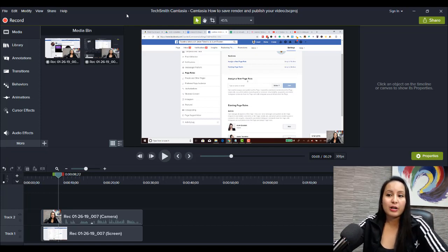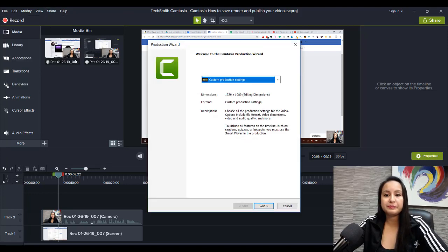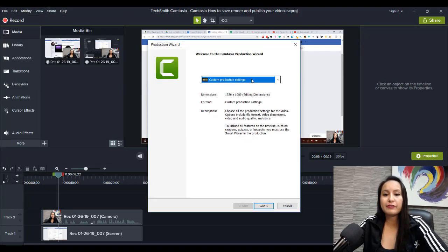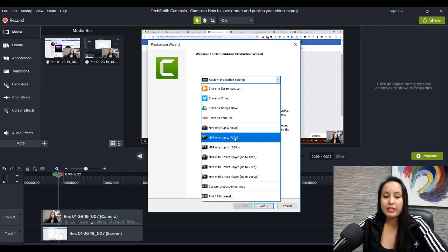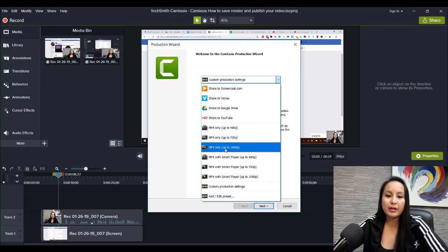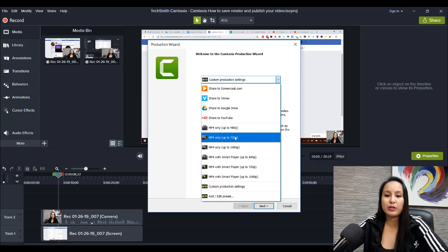So, how you do that is you click on Share, click on Local File, and from here, I go to MP4 only up to 720 or MP4 only up to 1080, depending on what kind of version you want.